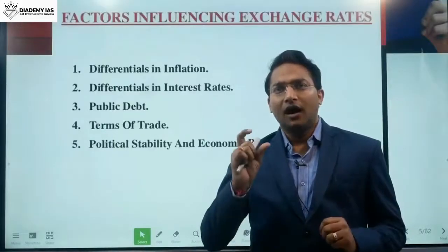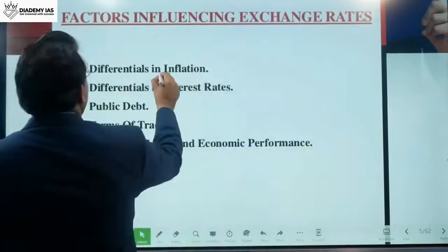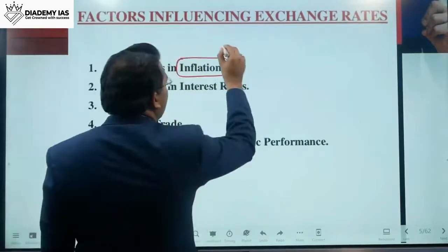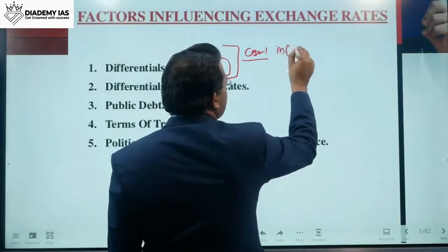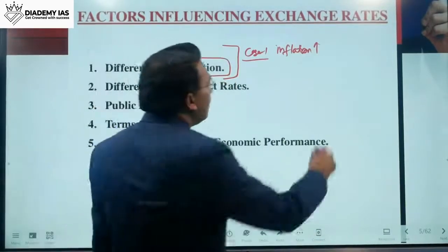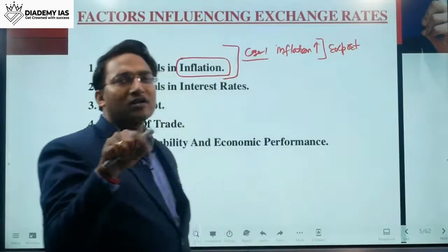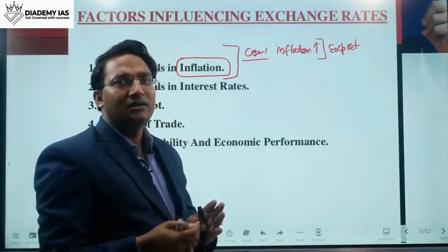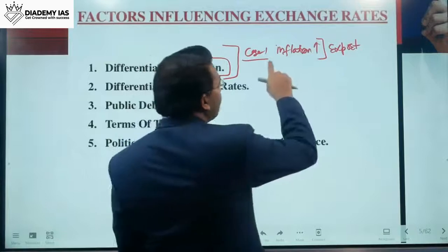Now let us see how different factors are impacting the demand and supply. The first factor is differences in inflation. In case one, when the rate of inflation increases, that means in the international market, from the point of view of export, our products become less competitive. When the cost of our product increases in the international market, the demand will come down.